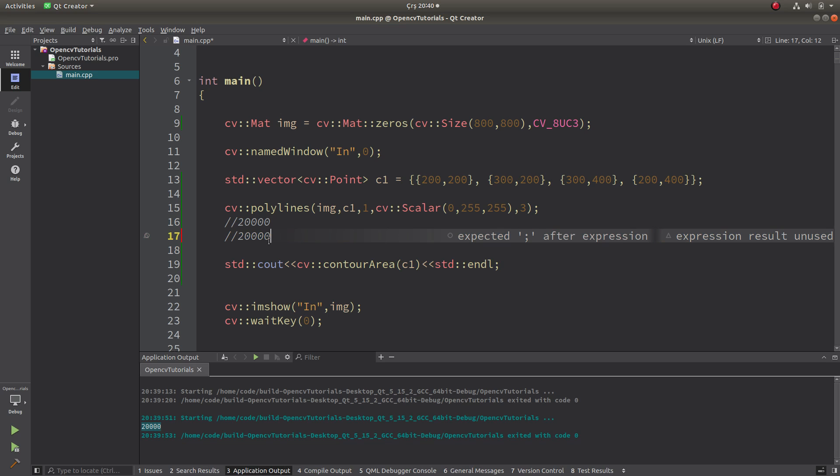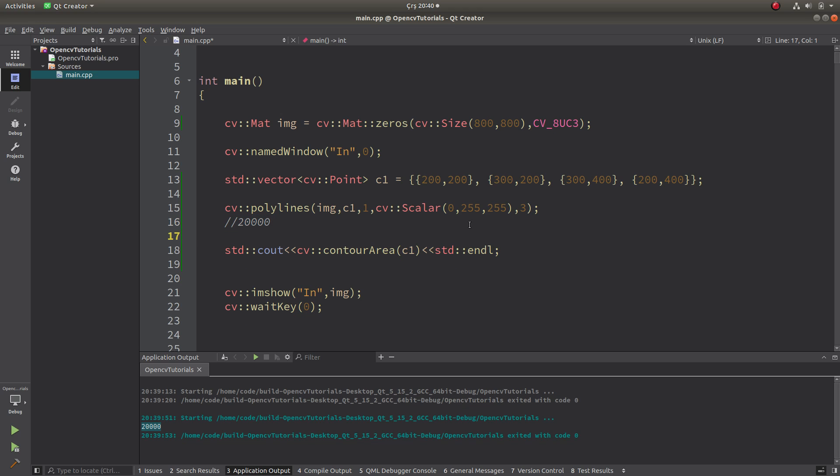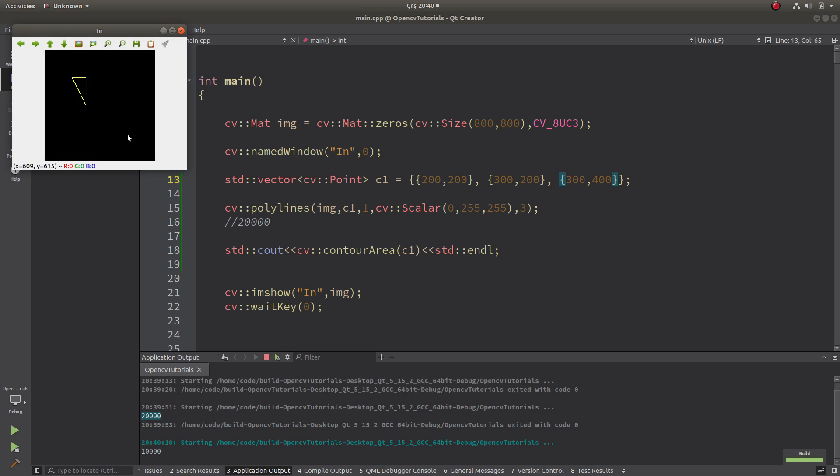And yeah, so it's calculating in this way. So to be able to be sure, maybe we can make it a triangle. So it's gonna be now half of it, you can see, because the triangle half is the half of the rectangle.